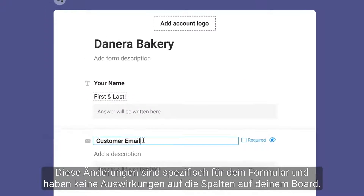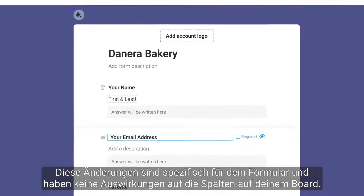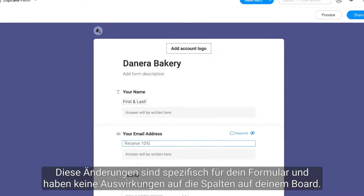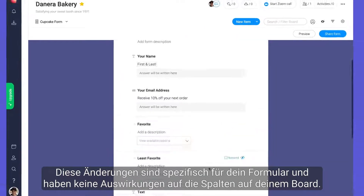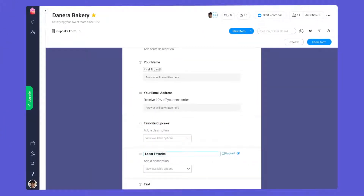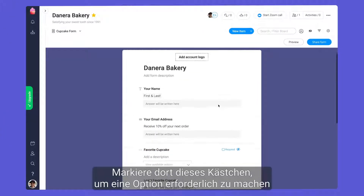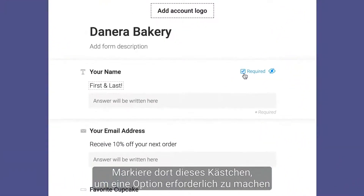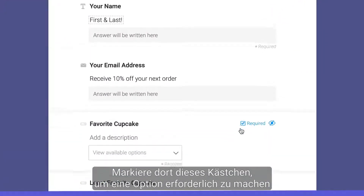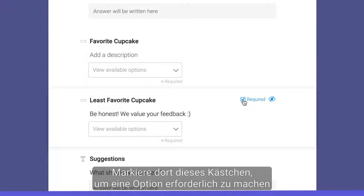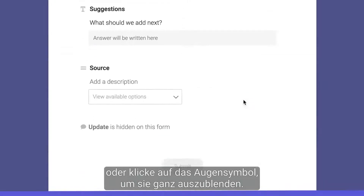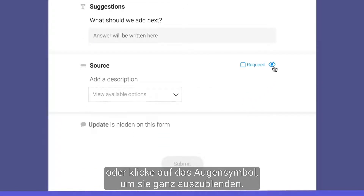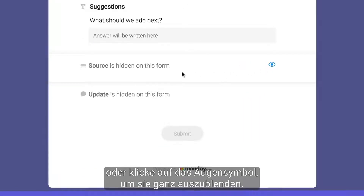These changes are specific to your form and will not impact the columns on your board. From there, check this box to make an option required, or click the eye icon to hide it altogether.